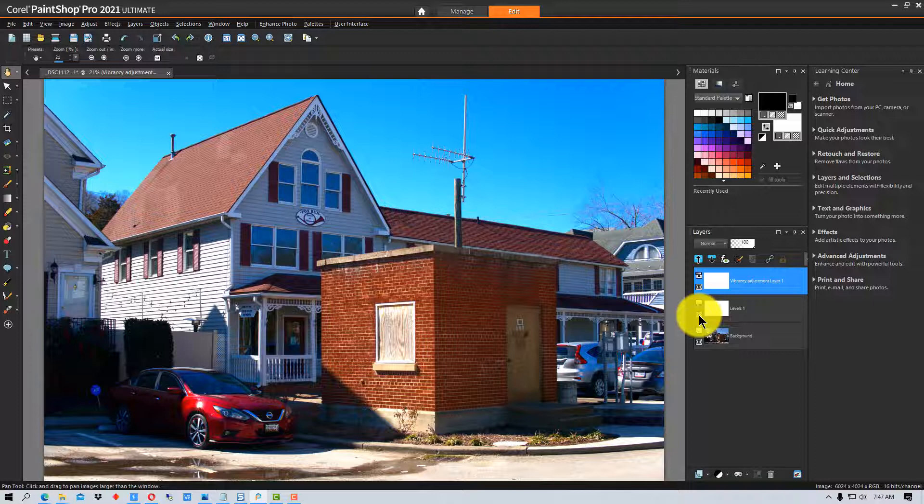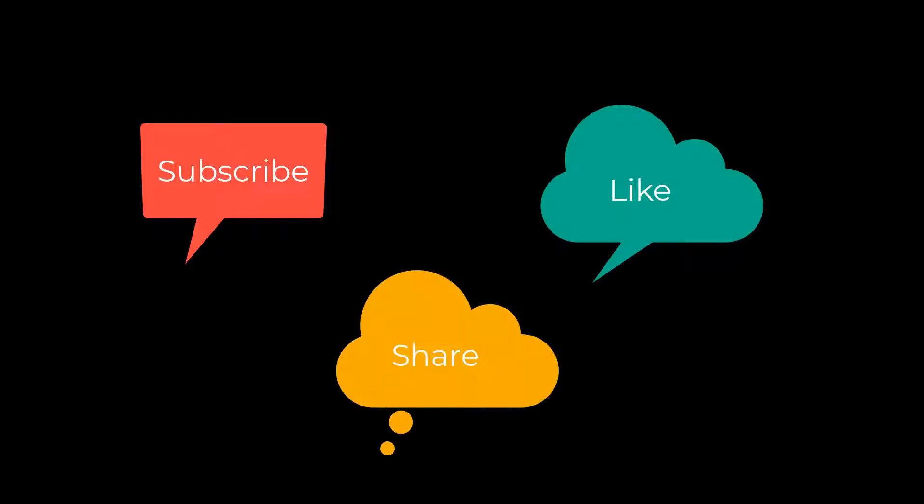That's how you use adjustment layers in Corel Paint Shop Pro. This has been PhotoBlue and I'll see you next time. Don't forget to subscribe, share, and like.